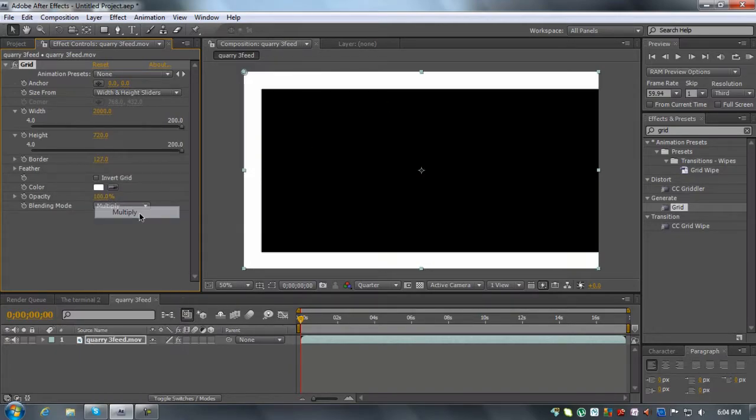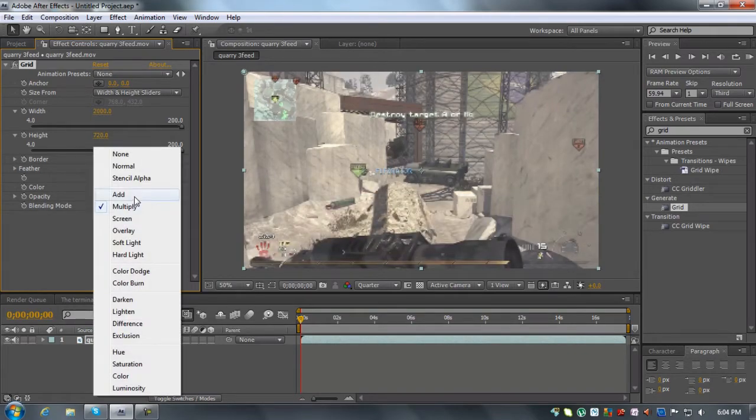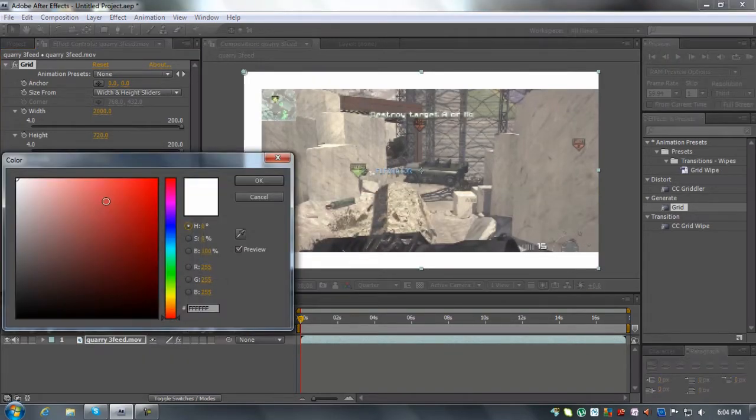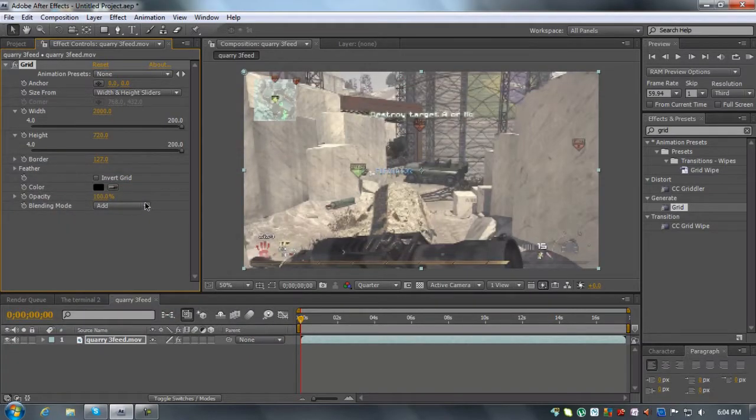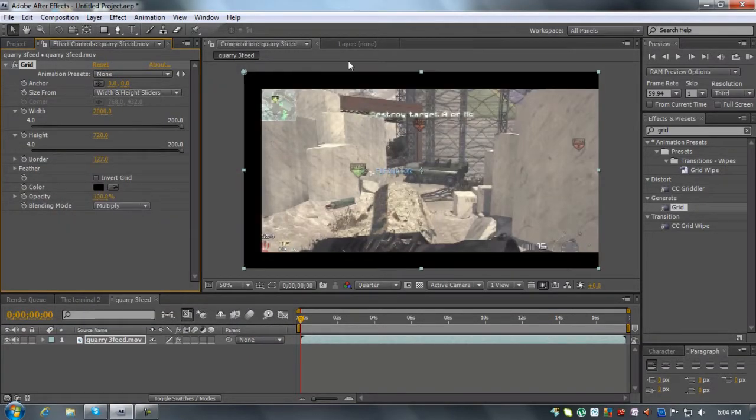And then blending mode, I use multiply. That's what I meant, multiply, because you're going to use black. There.